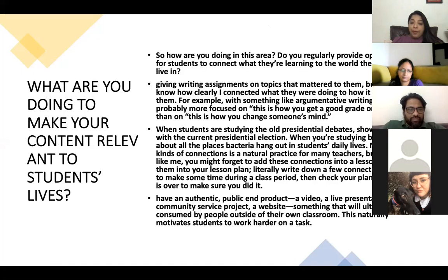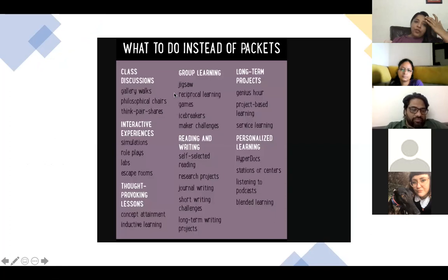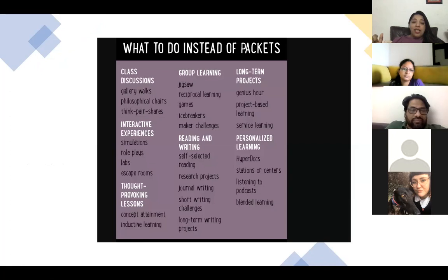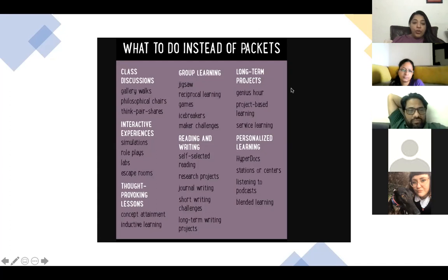Having an authentic public end product is also important — a video, a live presentation, a community service project, a website, something that will ultimately be consumed by people outside your classroom. This also takes care of the issue where we say children are not motivated or engaged. Instead of packets of worksheets, we can look at things like gallery walks, philosophical chairs, think-pair-share, jigsaw, maker challenges, genius hour, project-based learning, service learning, role plays, labs, escape rooms — bringing in student-directed and self-directed learning where children have choice while learning in depth.